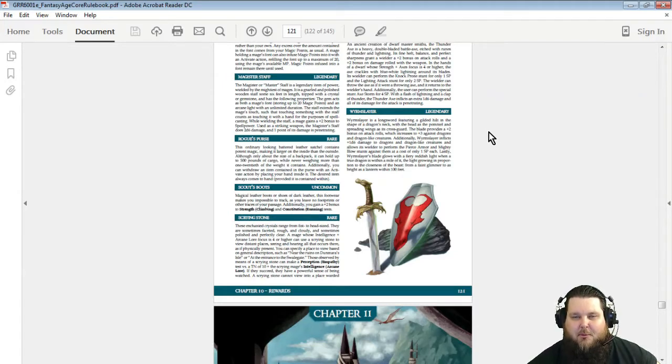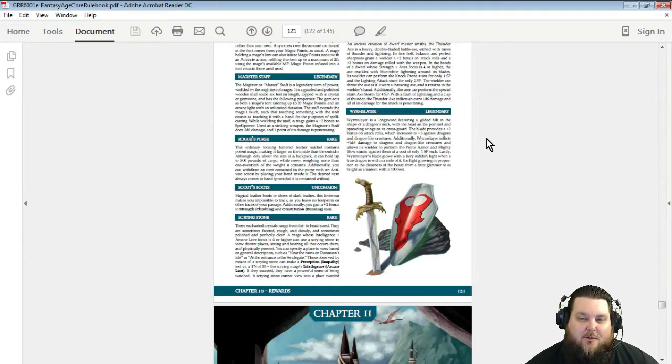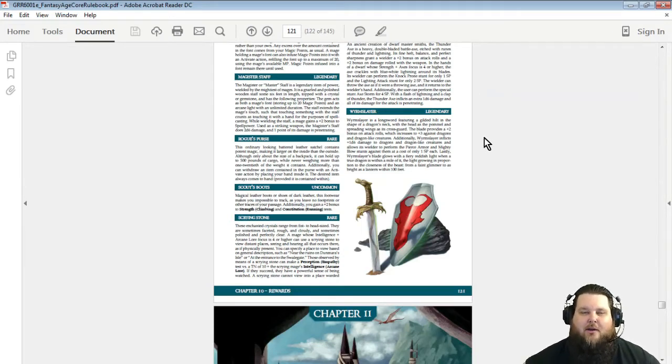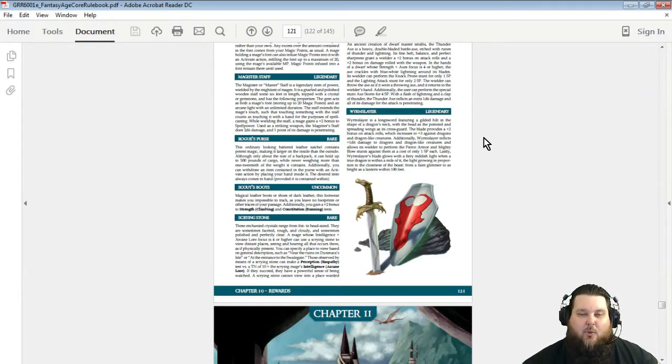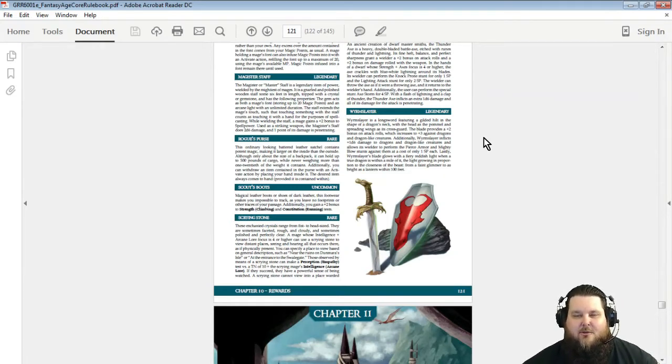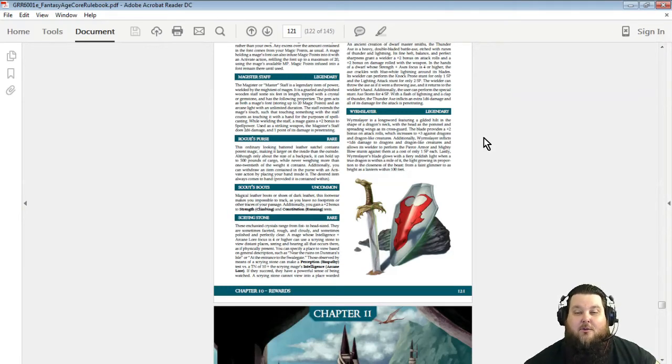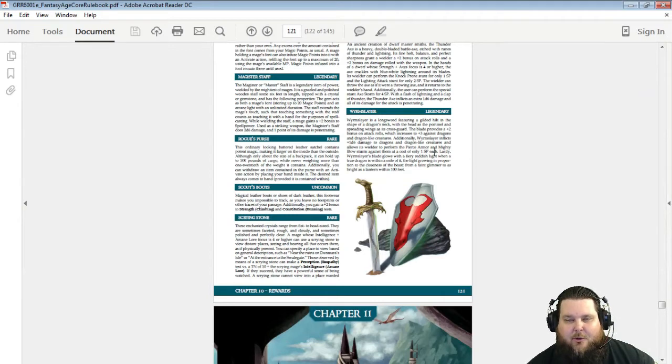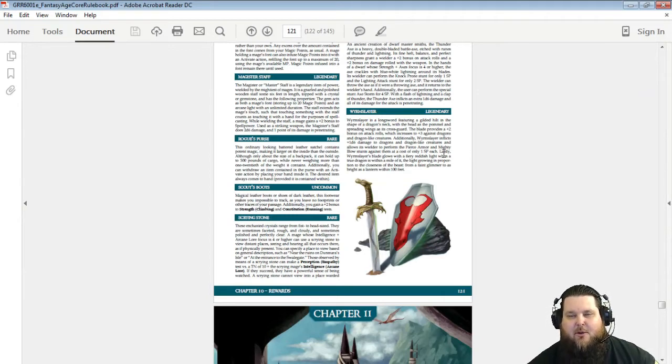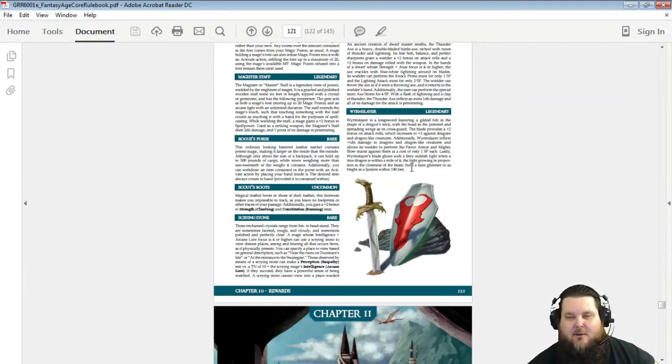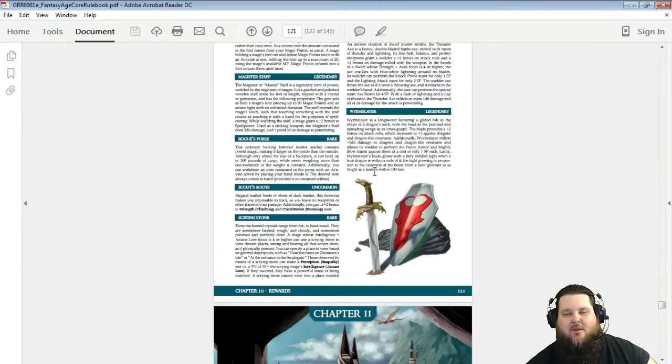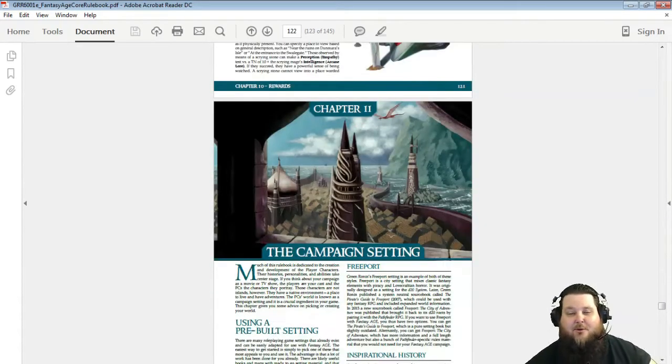The Worm Slayer is a longsword featuring a gilded hilt in the shape of a dragon's neck with the head as the pommel and spreading wings as its crossguard. At its crossguard, the blade provides a plus two bonus on attack rolls, which increases to plus three against dragons and dragon-like creatures. Additionally, Worm Slayer inflicts 1d6 damage to dragons and dragon-like creatures and allows its wielder to perform the Pierce Armor and Mighty Blow stunts against them at only a cost of one stunt point each instead of three. Lastly, Worm Slayer blade glows with a fiery reddish light when a true dragon is within a mile of it, the light glowing in proportion to the closeness of the beast from a faint glimmer to as bright as a lantern within 100 feet. That's pretty cool. I like that.